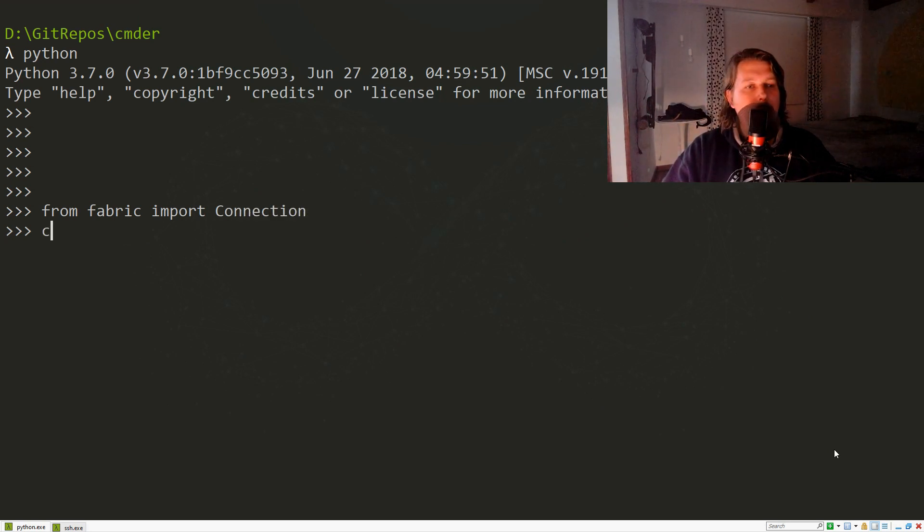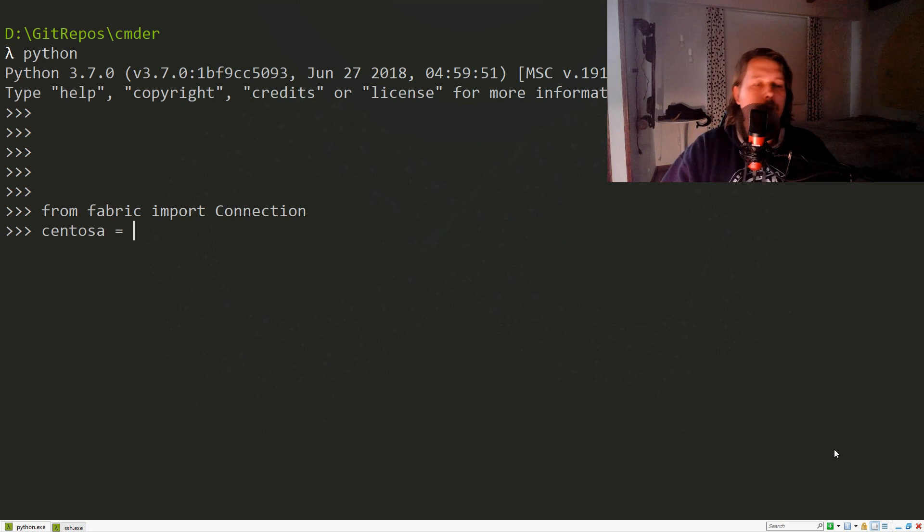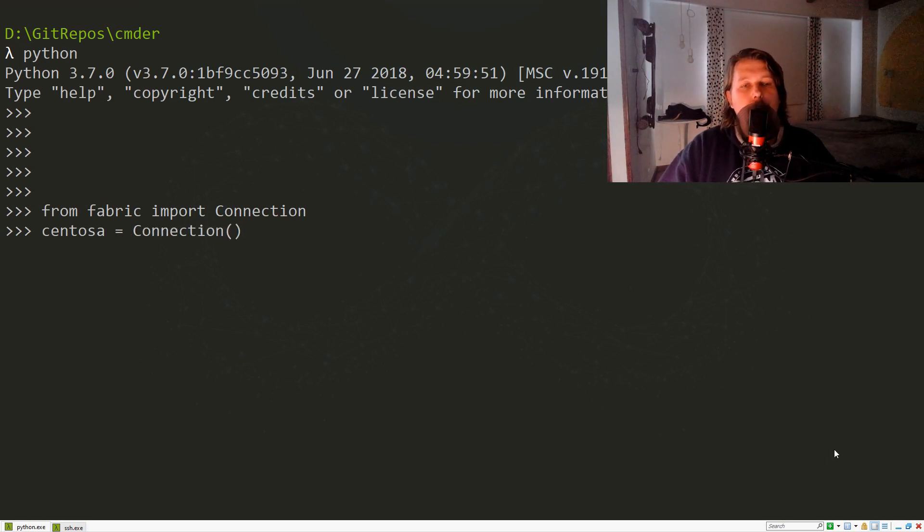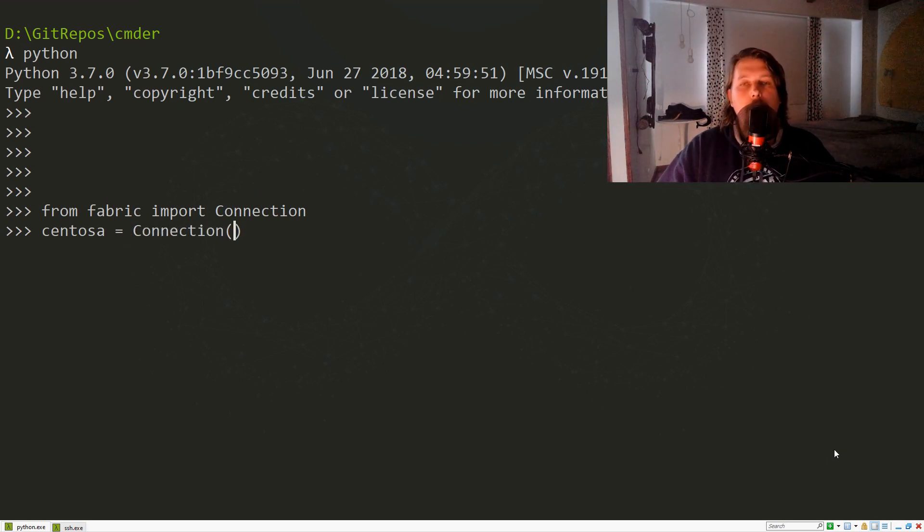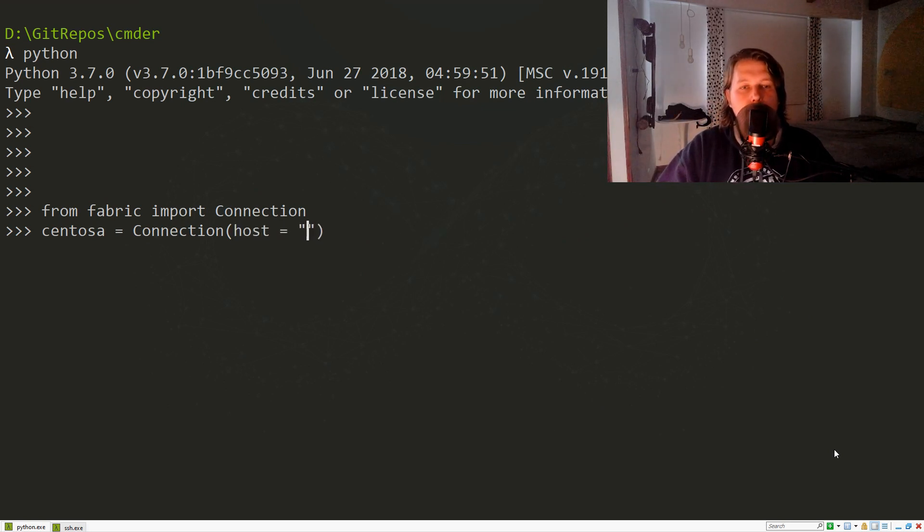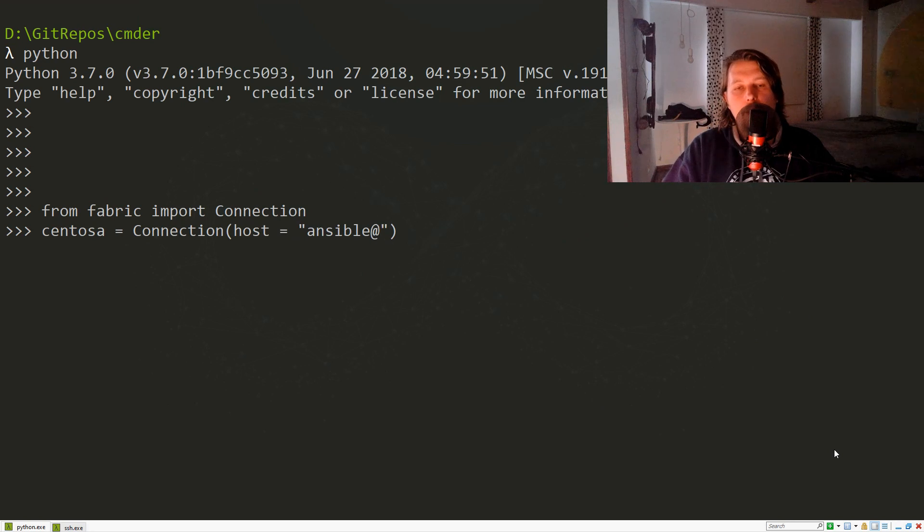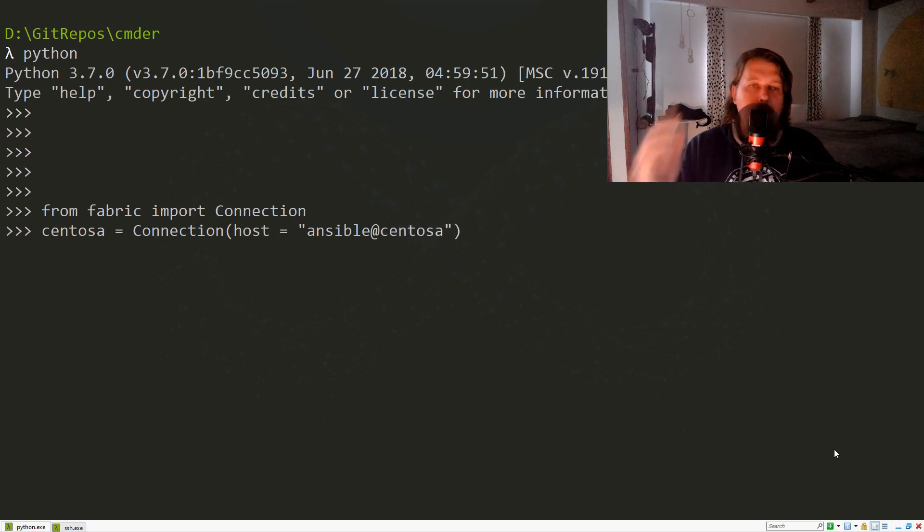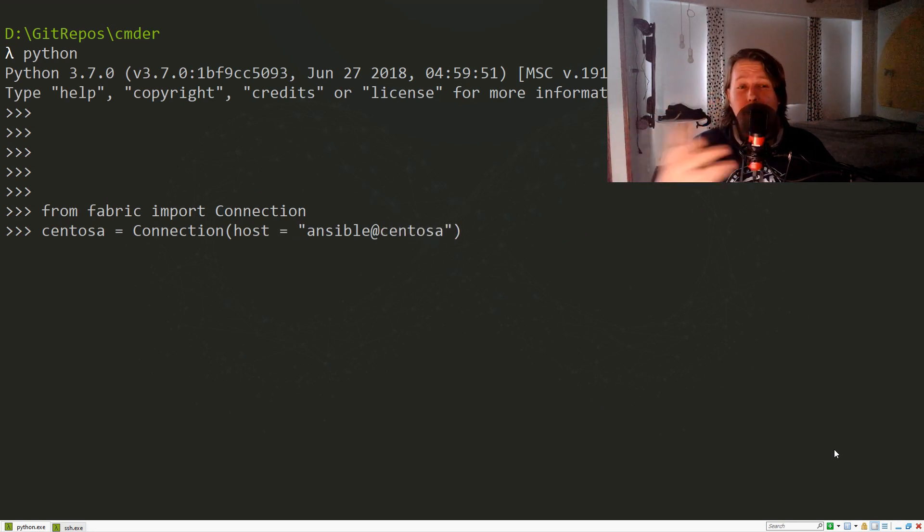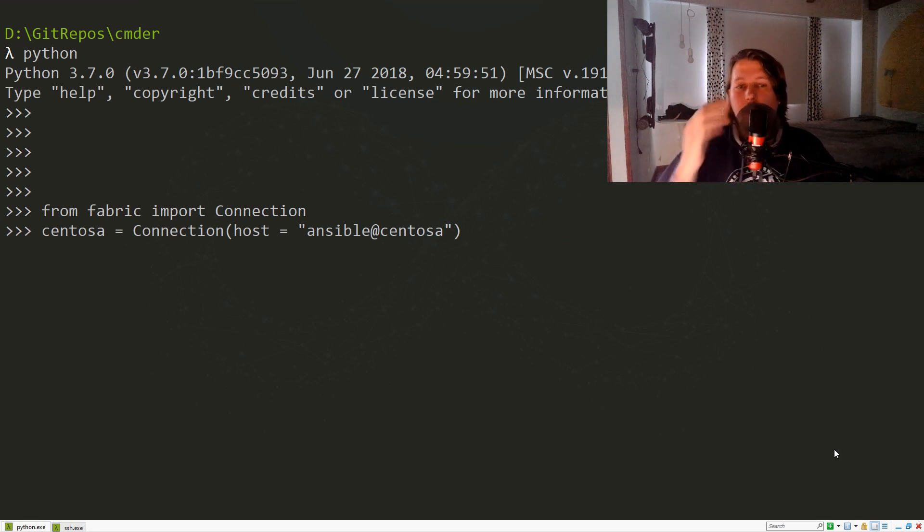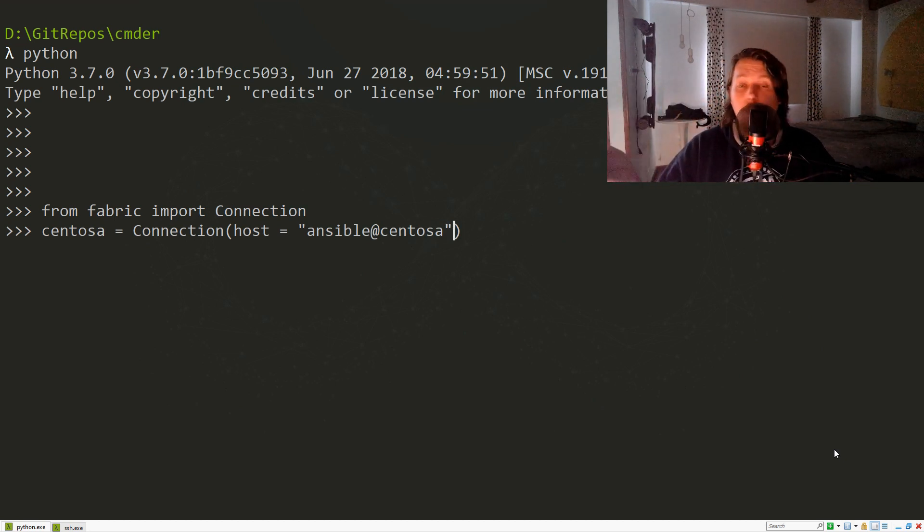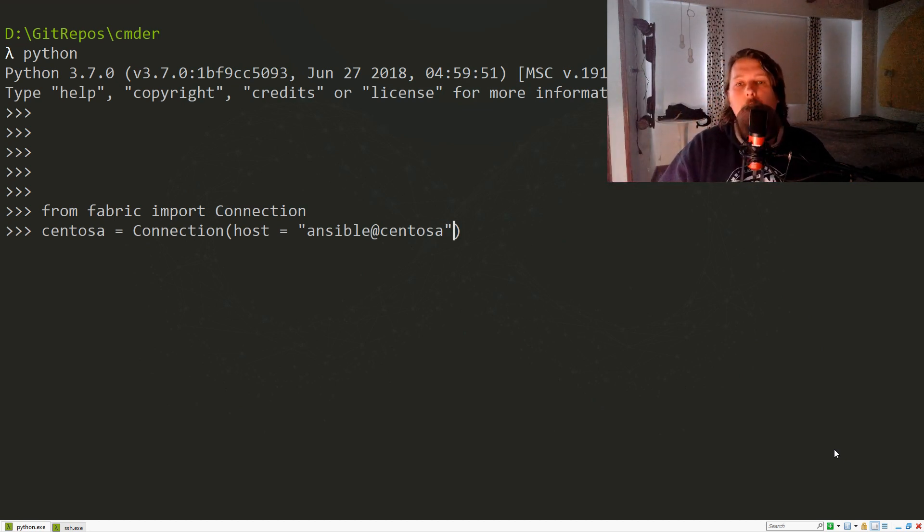The CentOS connection will look like this: Connection. So far I've shown you that we use a connection string like host equals 'ansible@CentOS'. Fabric is smart enough to know that we're going to use ansible as username at the host where we want to log in. But what you can also do is simply say Connection, user equals ansible, and in the connect_kwargs we need to specify the key filename.